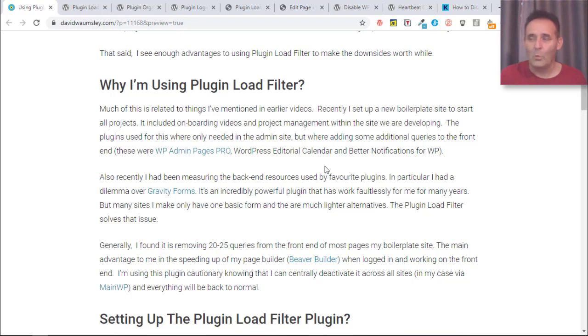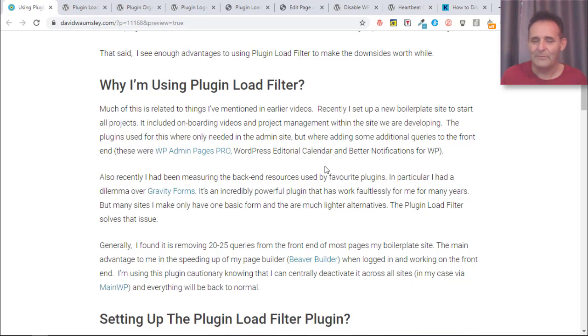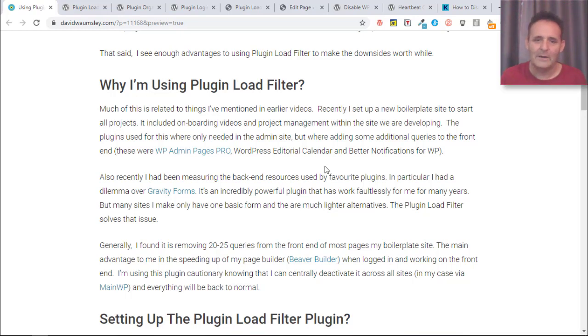With things like WP Admin Pages Pro I've been adding in pages with videos and I've been doing my whole project management in there. I'm going to be logged in, I want to use my page builder, I want it to be fast without those plugins that I've added in the back end slowing things down.